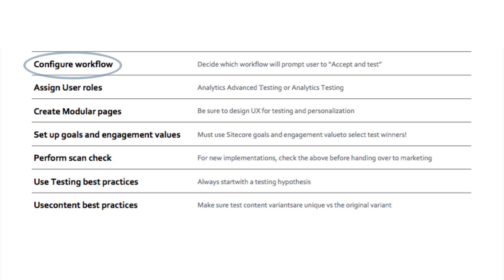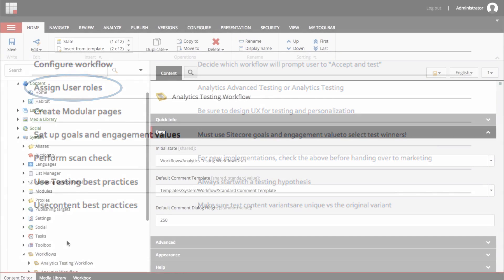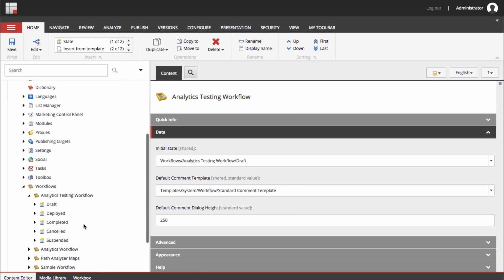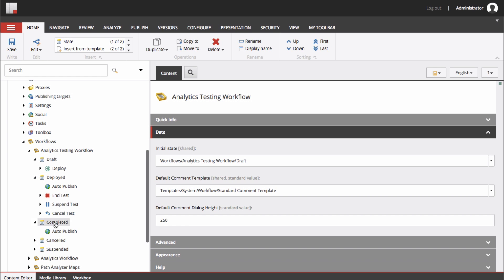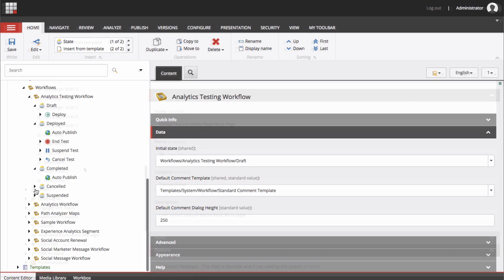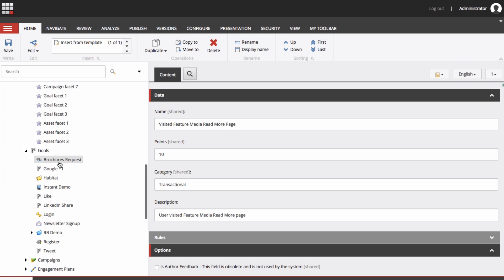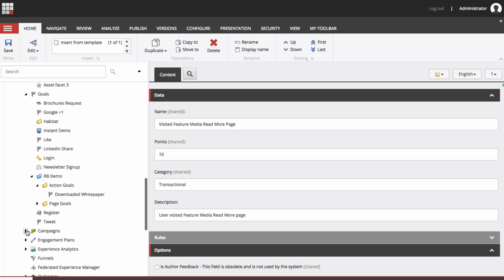First, a few technical assumptions we should consider. Do you have workflow set up and have you determined which users will be responsible for running the test? There is an accept and test operation that should be assigned to your analytics advanced testing or analytics testing roles. More on role configuration in future episodes, but for now, work with your development partner to make sure this is set up properly. By this point in the series, I am hoping the other basics of a component-based architecture, goals and engagement value, are all solid and in place. We will start testing at a component level and save page level tests for a future episode.